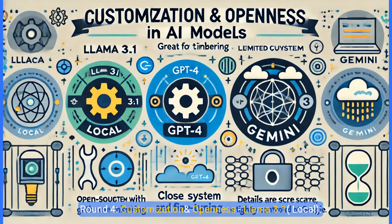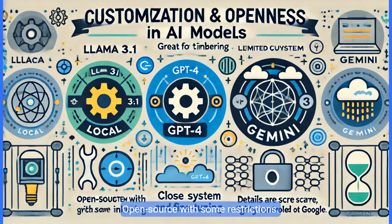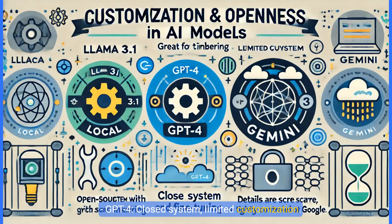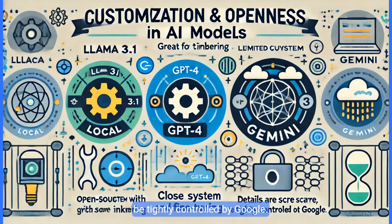Round four, customization and openness. Llama 3.1, local, open source with some restrictions. Great for tinkering and fine tuning. GPT4, closed system, limited customization. Gemini, cloud. Details are scarce, but likely to be tightly controlled by Google.